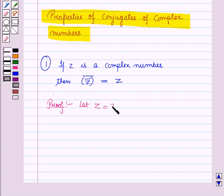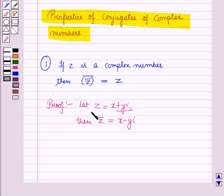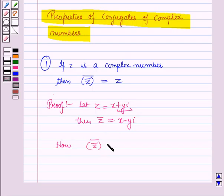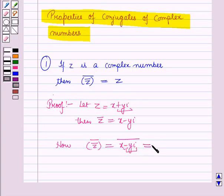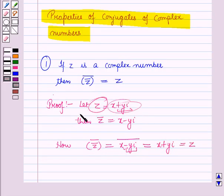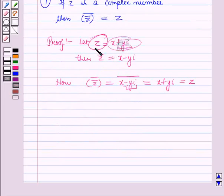Let z be equal to x plus y iota. Then the conjugate of z is equal to x minus y iota, by changing the sign of the imaginary part. Now the conjugate of the conjugate of z is equal to the conjugate of x minus y iota. Changing the sign of the imaginary part again gives x plus y iota, which is equal to the complex number z itself. Therefore we have proved the first property.